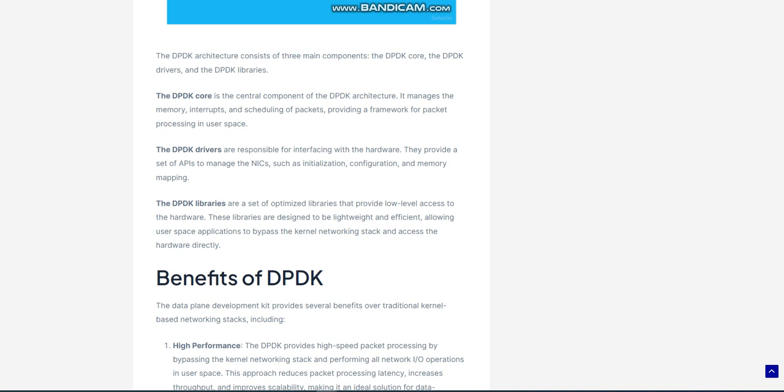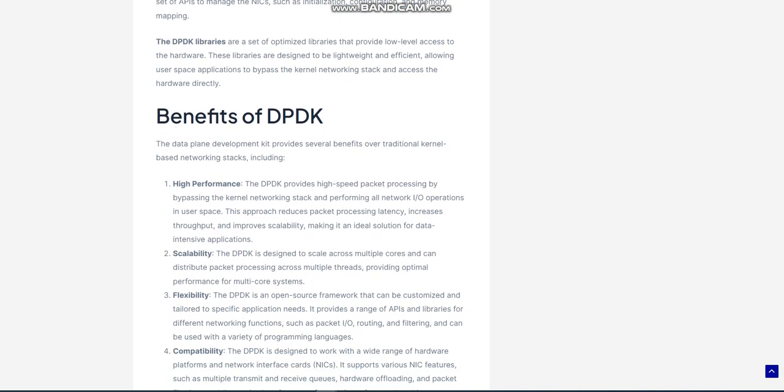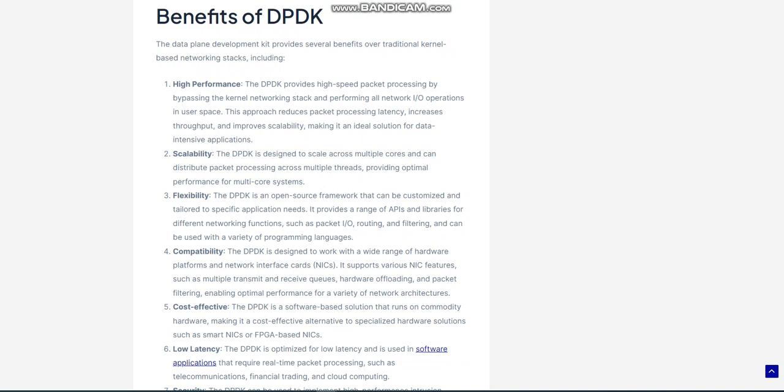Security: The DPDK can be used to implement high-performance intrusion detection and prevention systems, IDPS, that analyze network traffic in real-time, enabling organizations to identify and respond to security threats quickly.